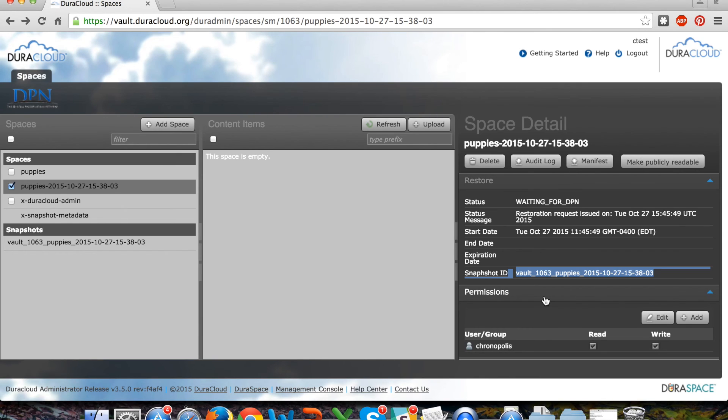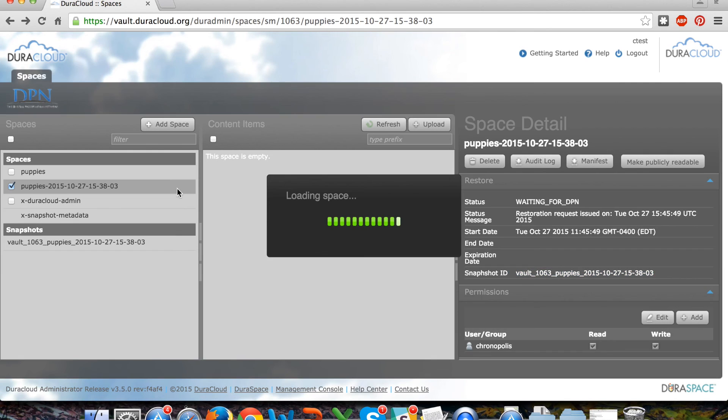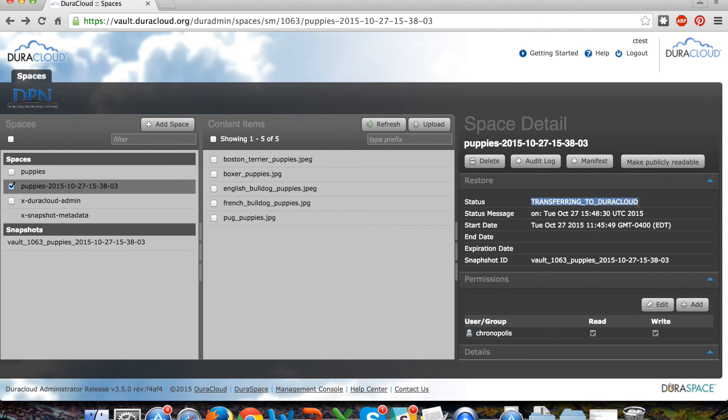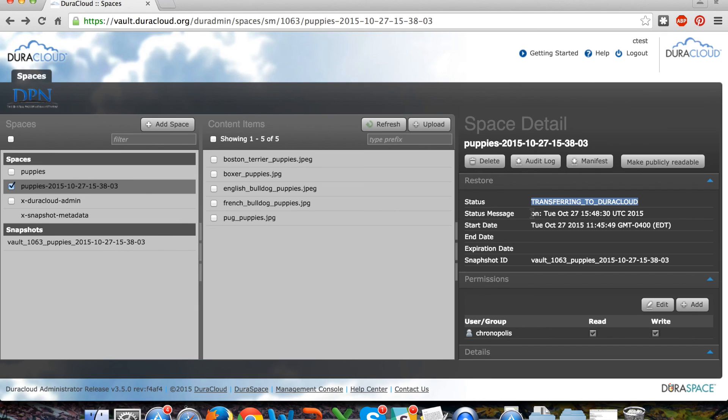The next status message will indicate that the material is being transferred to DuraCloud, and you can see some content items now appearing in this space. The start date is available to you so you can track how long this process is taking.